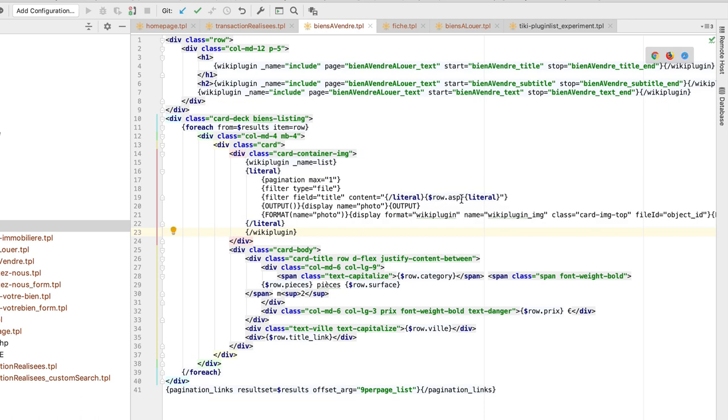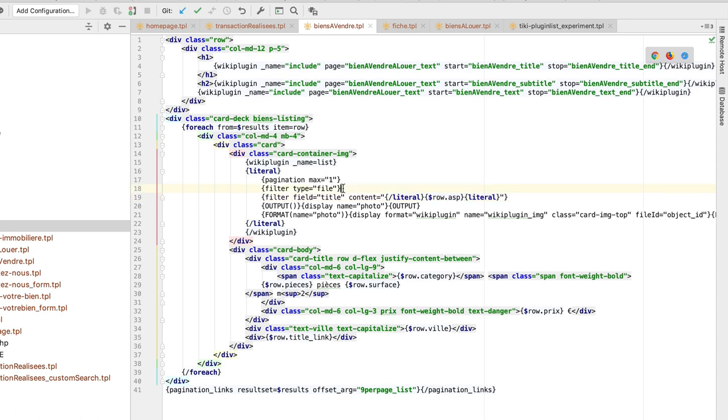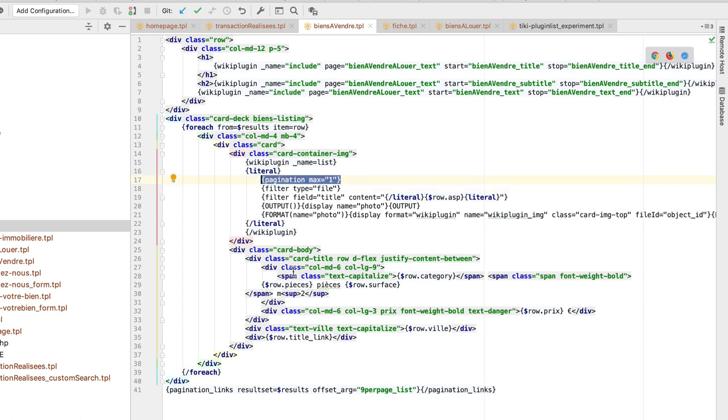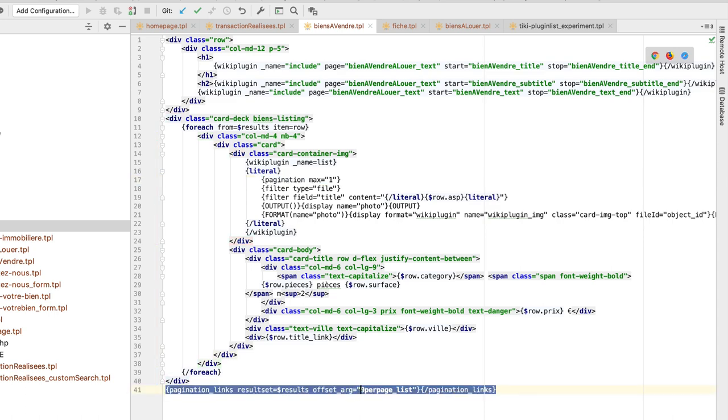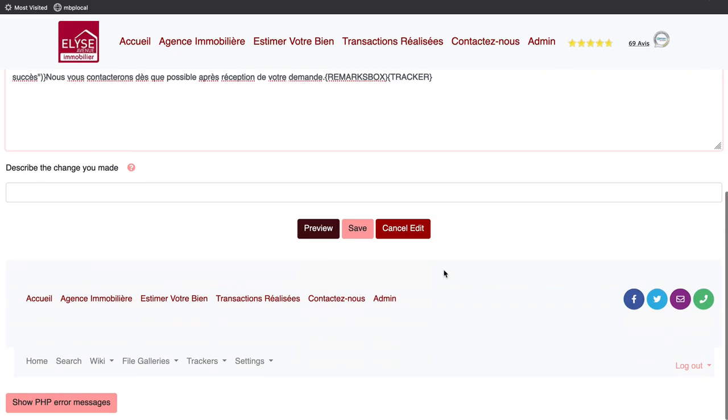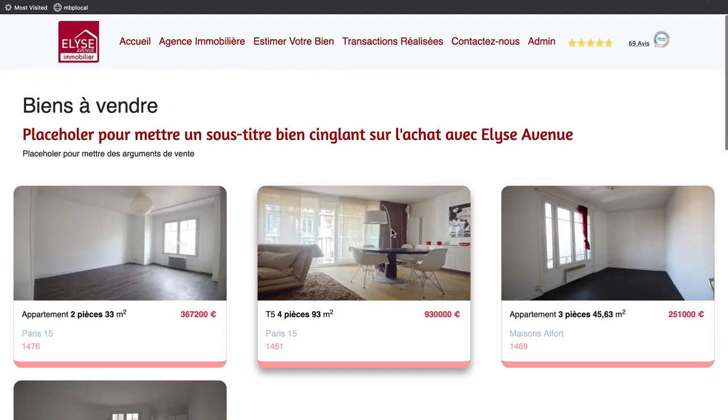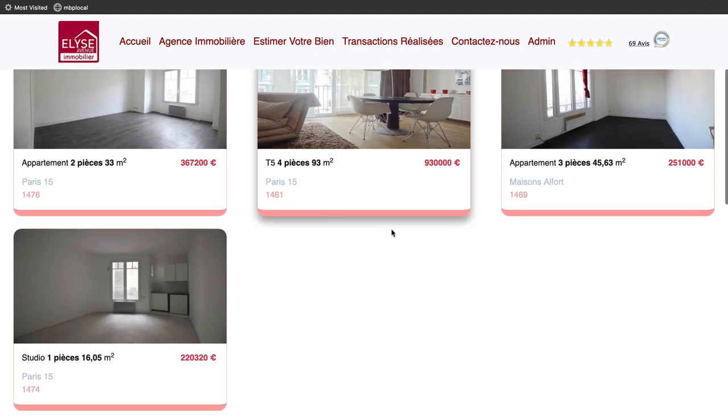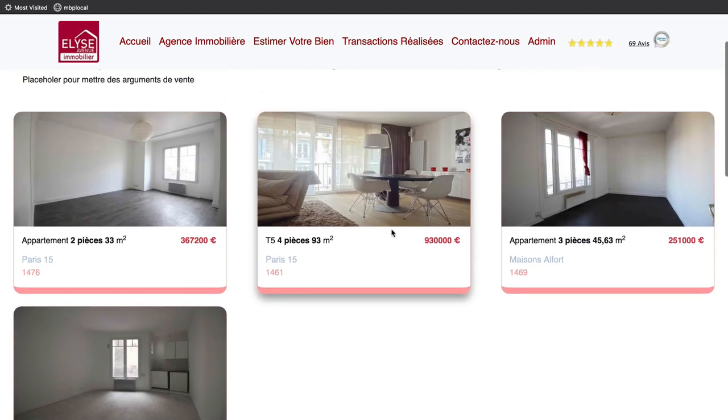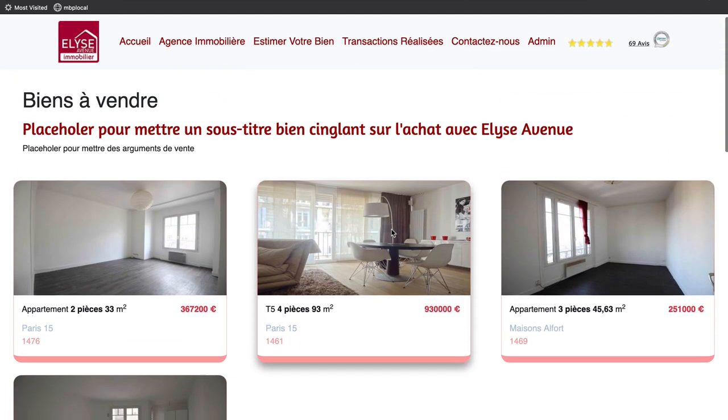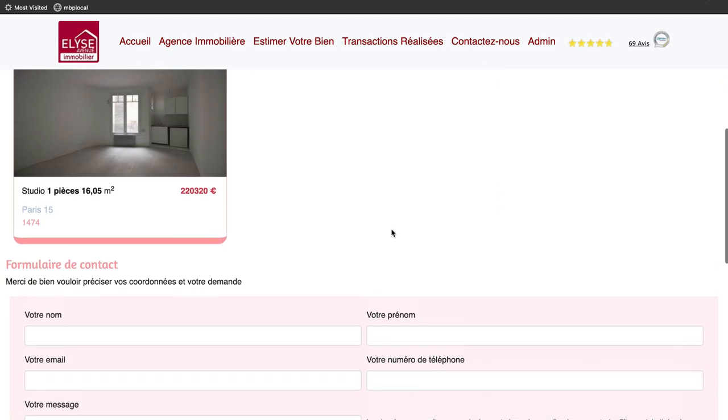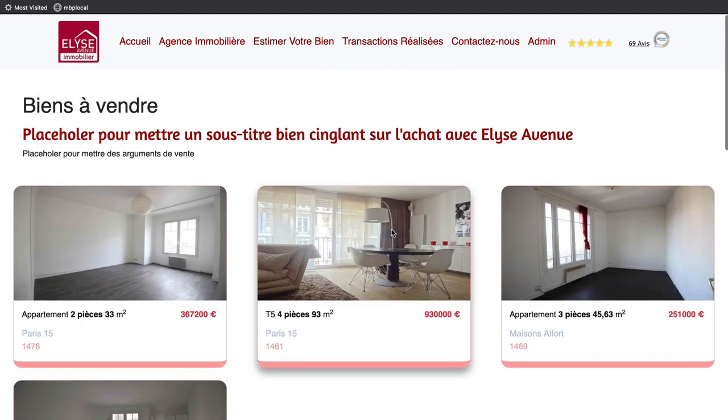In one plugin list for each, I return the items of a specific tracker and using one of the returned values, I look into the file gallery to retrieve one of the pictures using the same value. There is at the bottom a pagination block. Voila! With Smarty and Tiki you can manipulate variables to calculate, use data, etc. No limit.